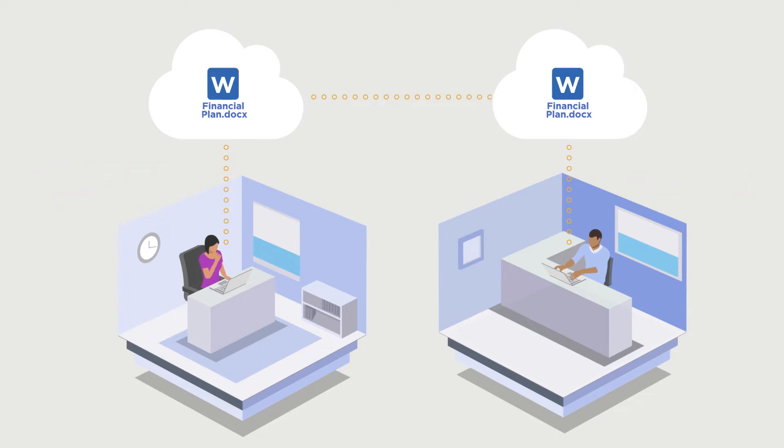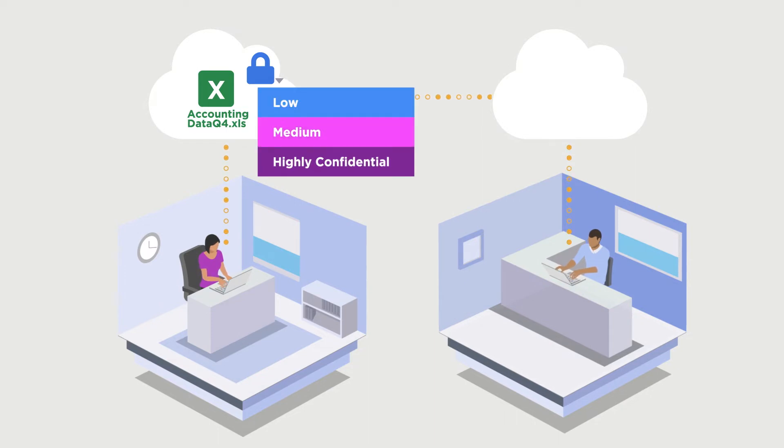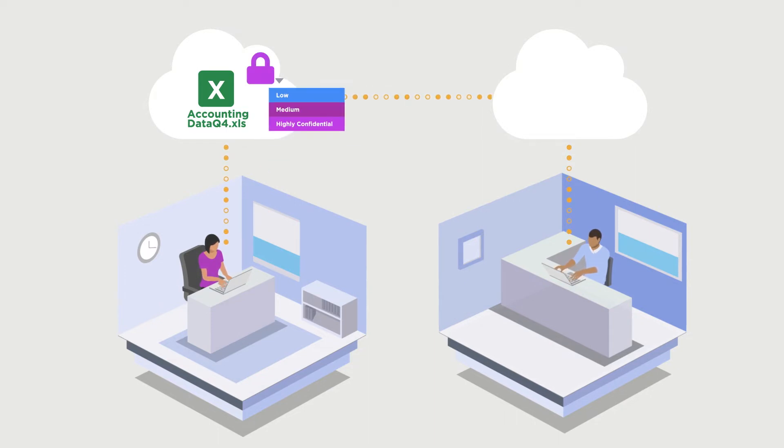That's why Microsoft introduced Microsoft Information Protection to ensure the security of Office 365 documents that are shared in the cloud.